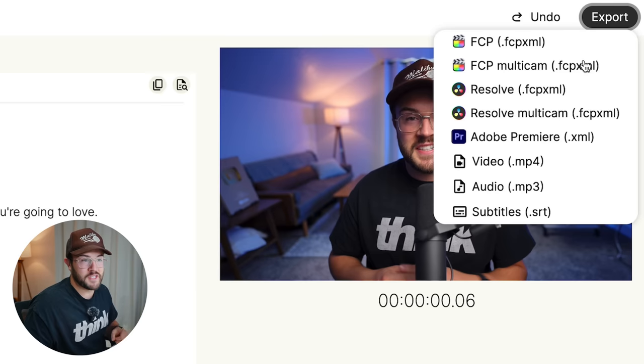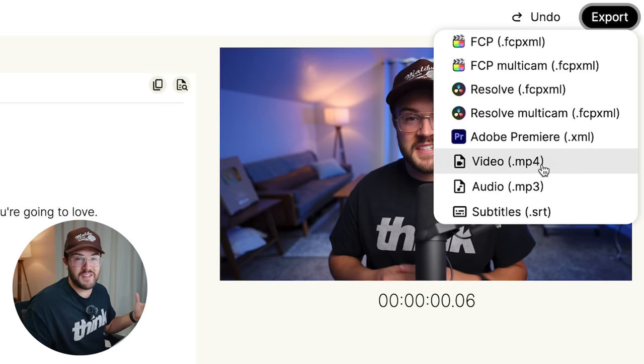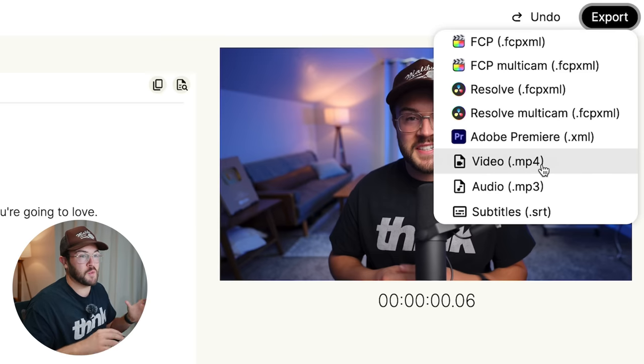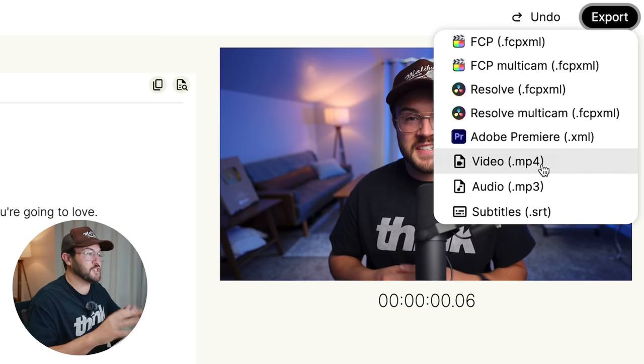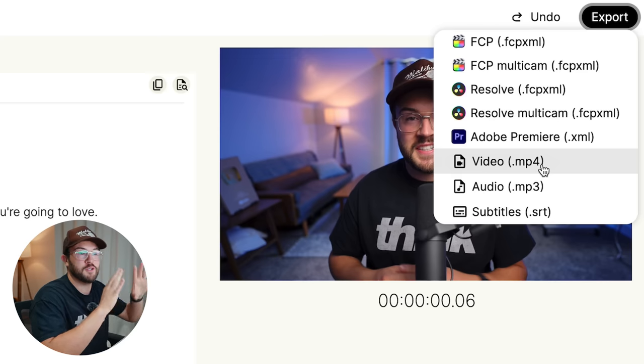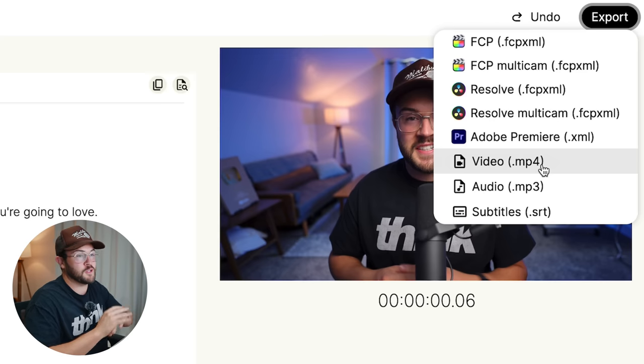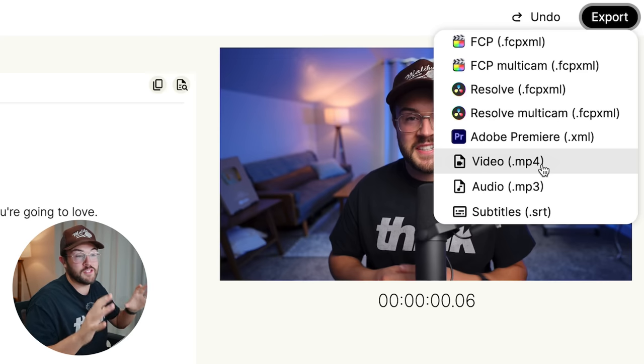Now, this next step that I'm gonna show you is actually one of my favorite features with this app. When you go up to this export button, you can turn it into a video. If you just wanna upload this directly to your YouTube channel or to your social media, you can do that.